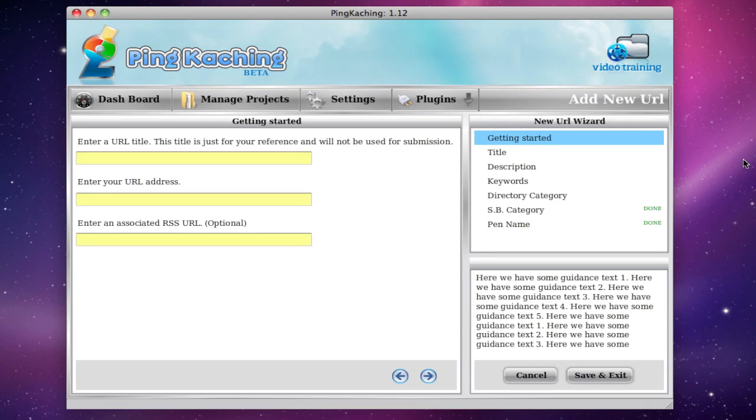Welcome to a sneak peek look at Pinkaching software. In this video we're going to be talking about how easy it is to enter a URL into the software for promotion.